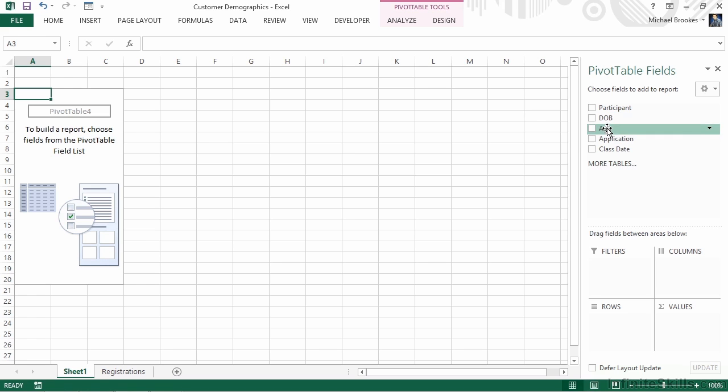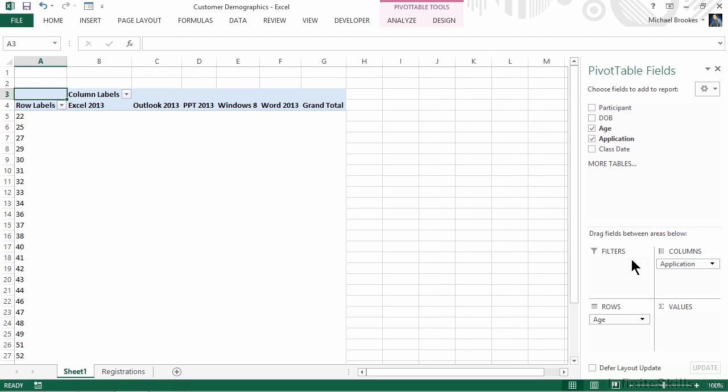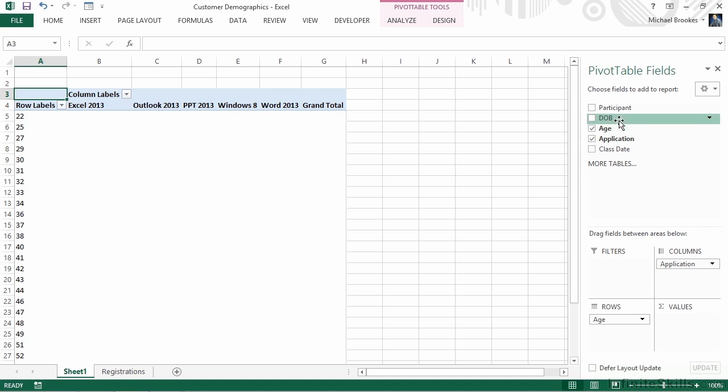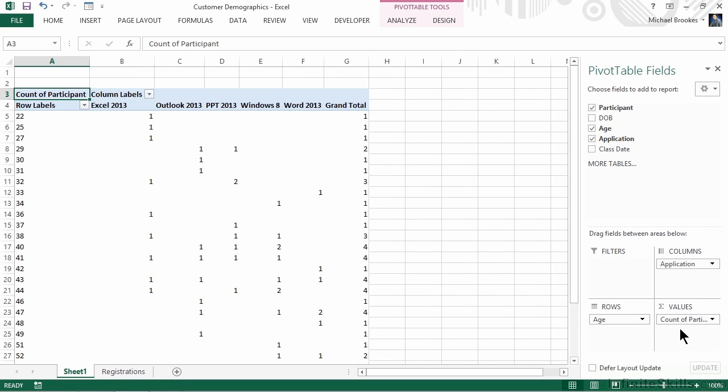We know that we do not want to use the date of birth field, but instead the age field that we just created. So we'll go ahead and drag age from the top of the panel down to the row area. We also know that we want to see these broken down by application, so we'll drag application to the columns area. The calculation we want is simply going to count the number of records. We know that all of our records have a participant name, so let's drag that down to the values area. Because this is a text field, it automatically defaults to count of participants, and now we can start to see some useful information.